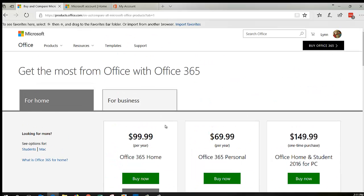So you bought Office, you put it on your machine, and now you want to share it with some family members. How do you do that?